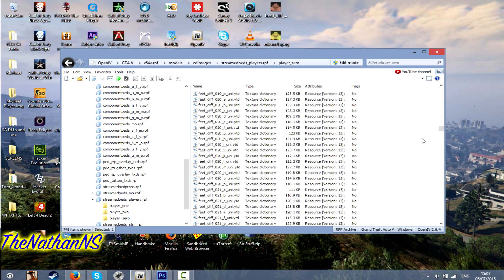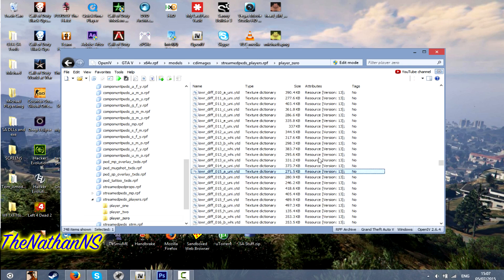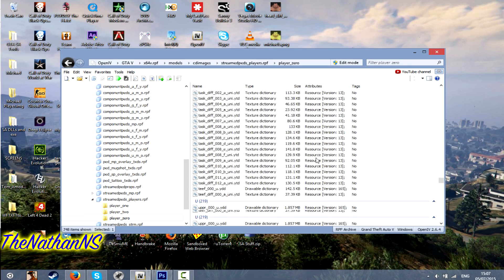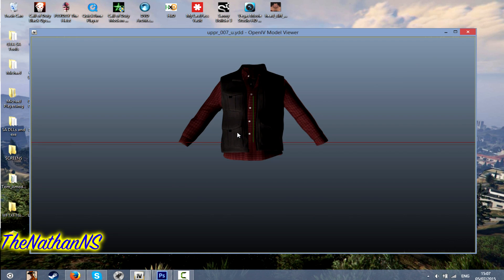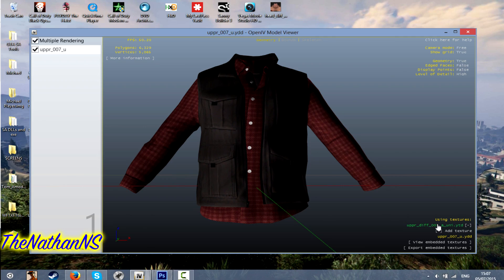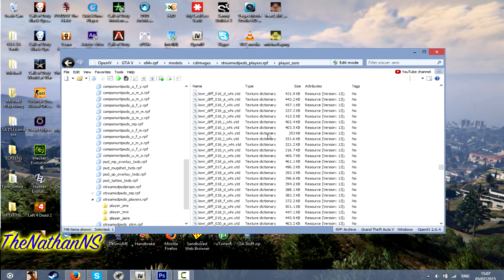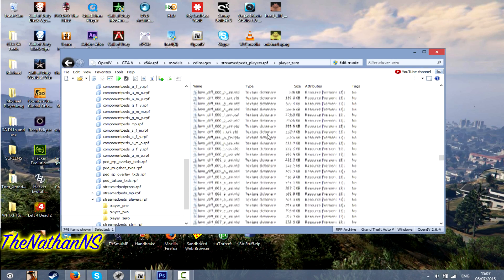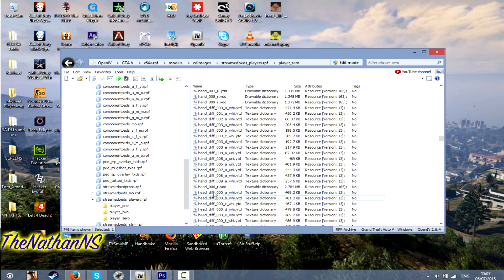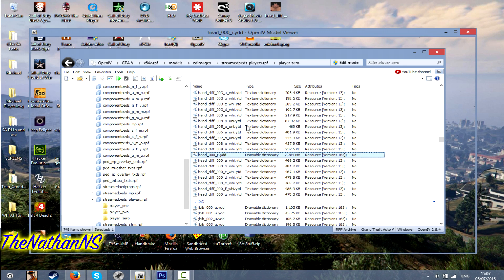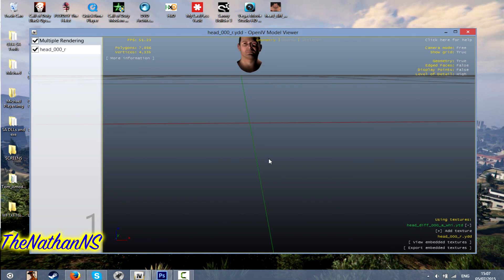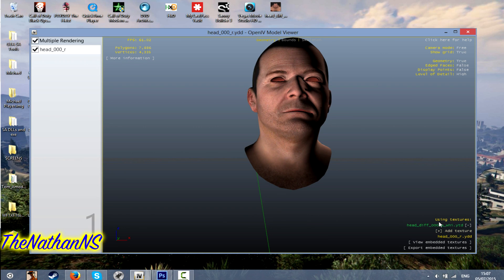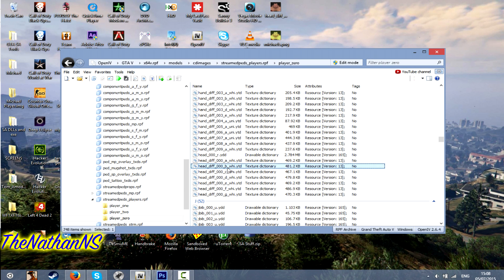Just in case you want to know what clothing item is what, double click the YDD file. And it will display what the clothing item is. And OpenIV will tell you what texture it is here. So be sure to extract that texture first. But for this one, we're just going to be modifying Michael's face texture, which is head 00 r y d d. Double click that. And the file that we need to modify is head diff 00 a y dot y t d.